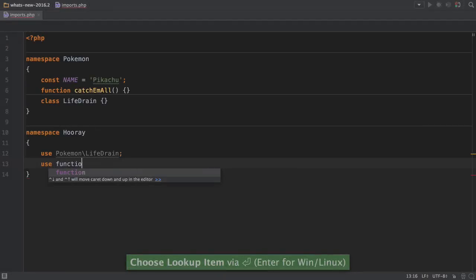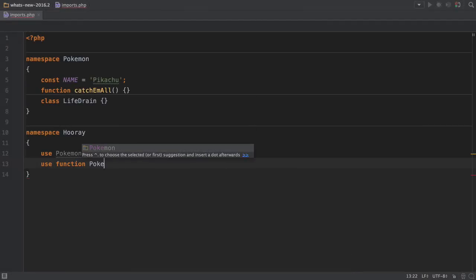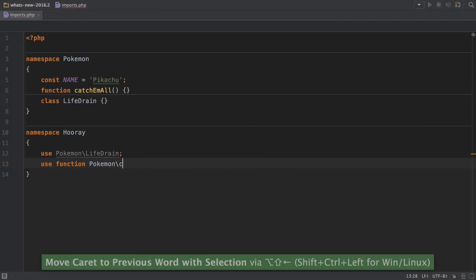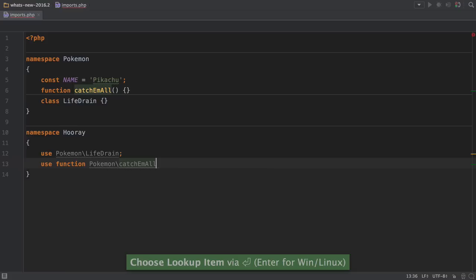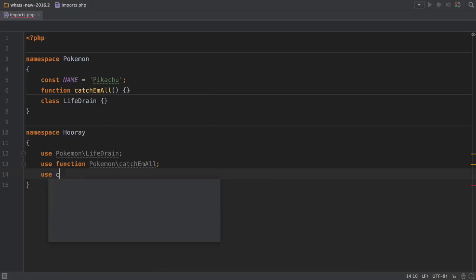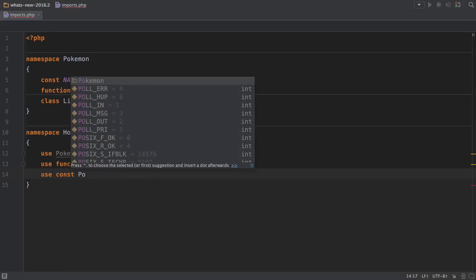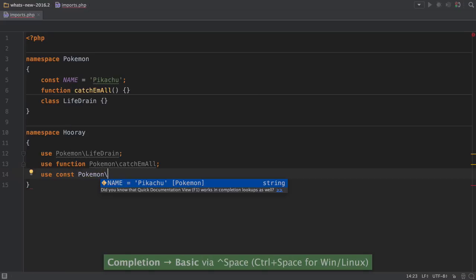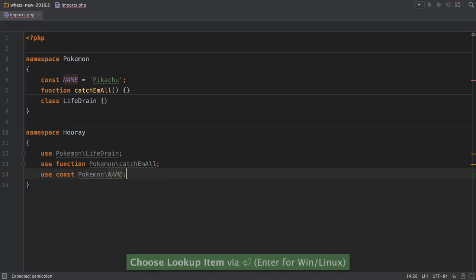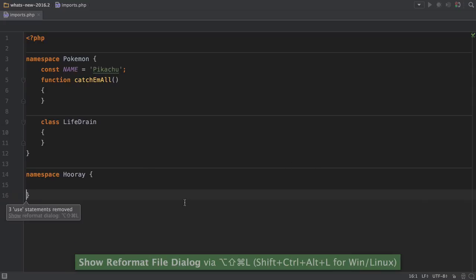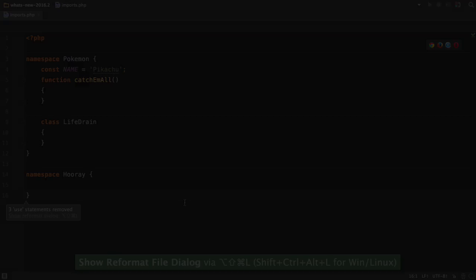This version of PHPStorm has also tidied up some of the historical problems around unused imports. Historically, the function and constant imported here would not have been detected as unused, but now you can see that they are. They'll get removed when you optimize imports from the reformat file system.